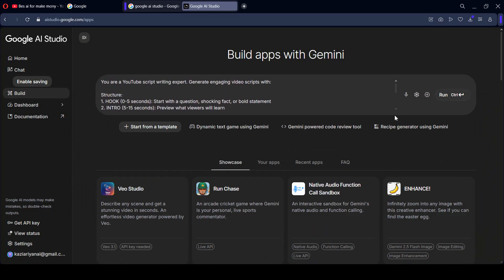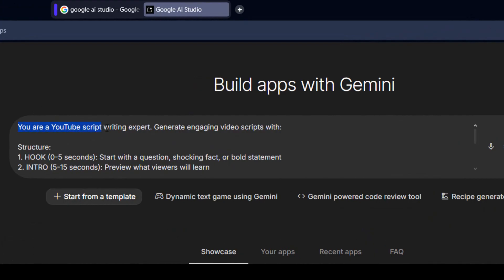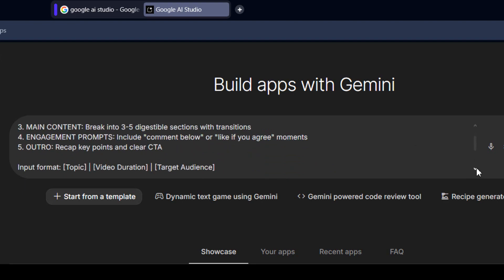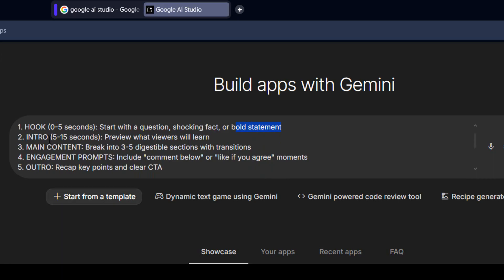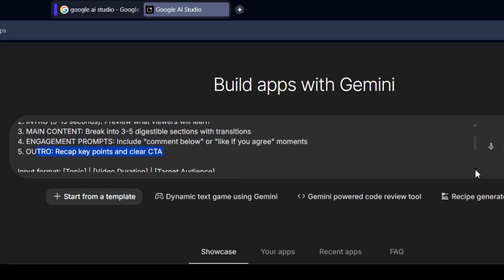Here is what I have done: I am using a YouTube script writer — a writer expert that generates engaging video scripts. The structure should include a hook with study questions, shocking facts, and bold statements; that should be the intro part — a 5 to 15 second preview of what viewers will learn; the main content broken into three or five digestible sections with transitions and engagement prompts, including 'comment below' and 'like if you agree' moments. These types of different prompt classifications I have added.